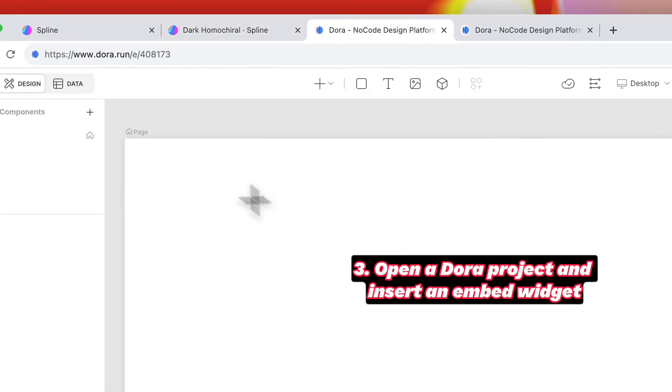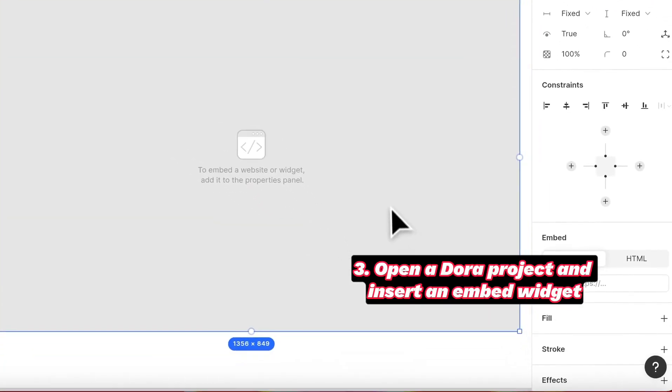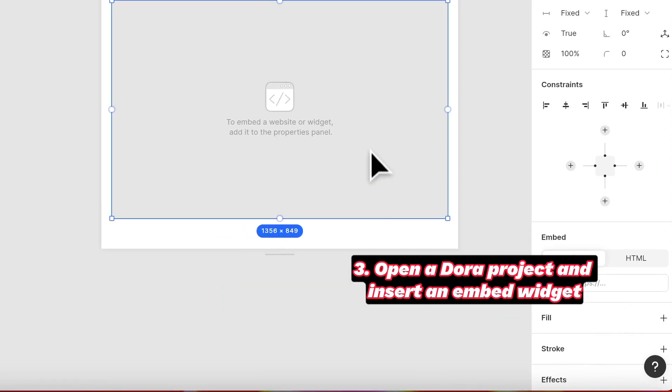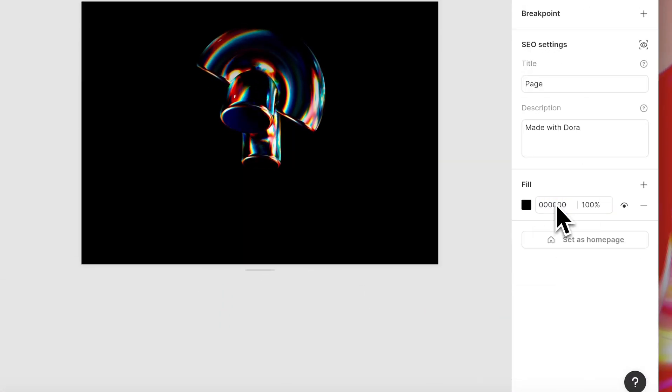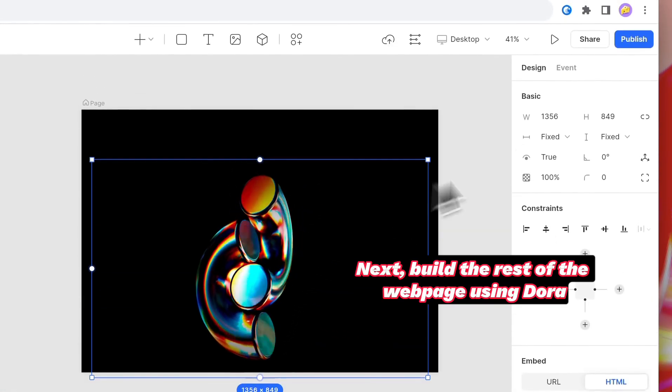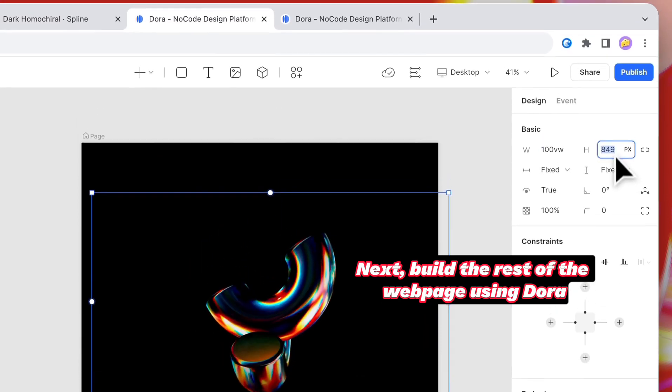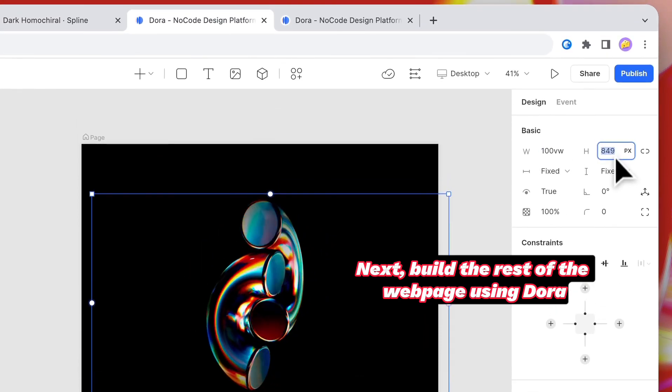The next step is to open a Dora project and insert an embed widget. Remember to set the width and height, then paste the code inside.